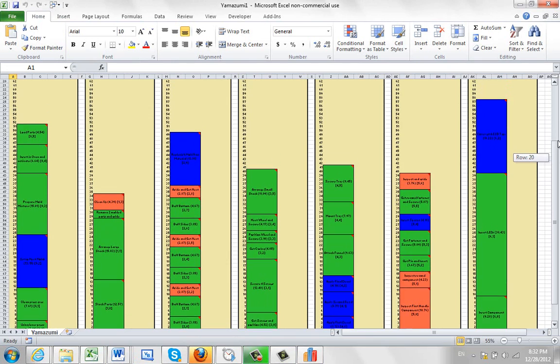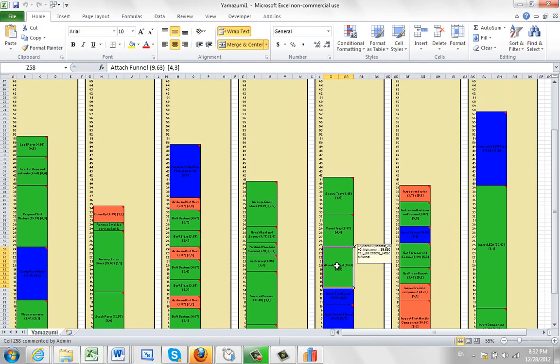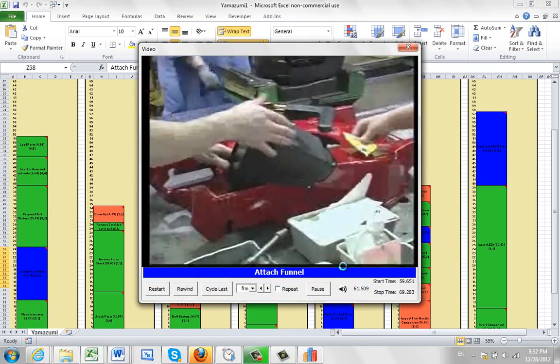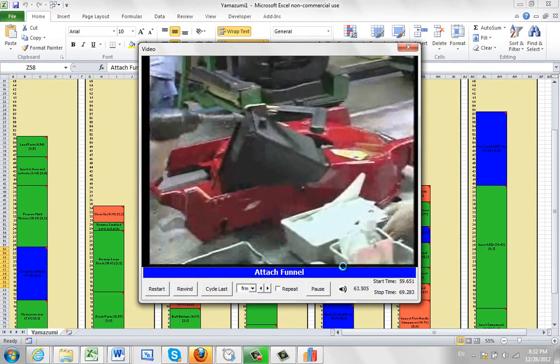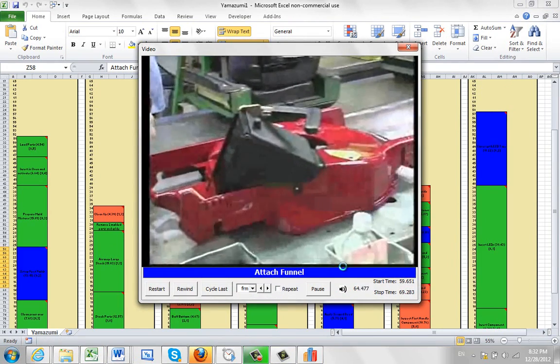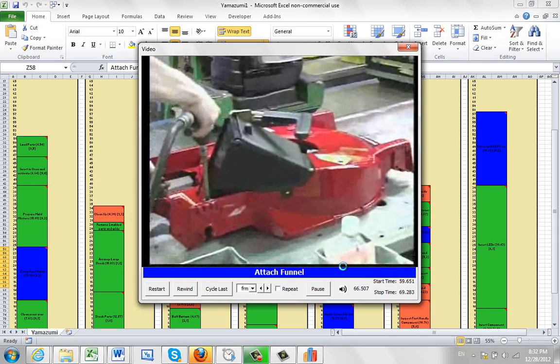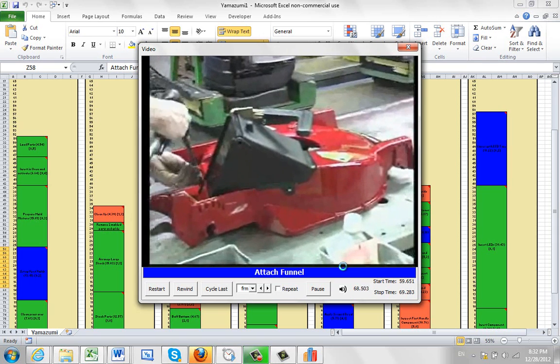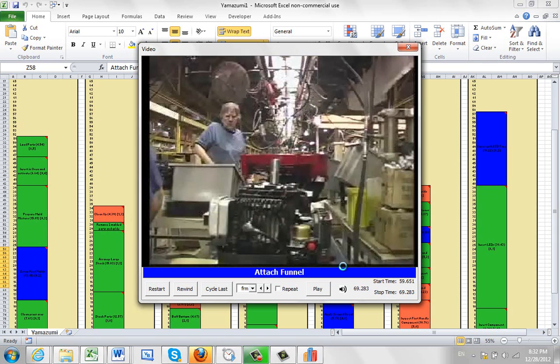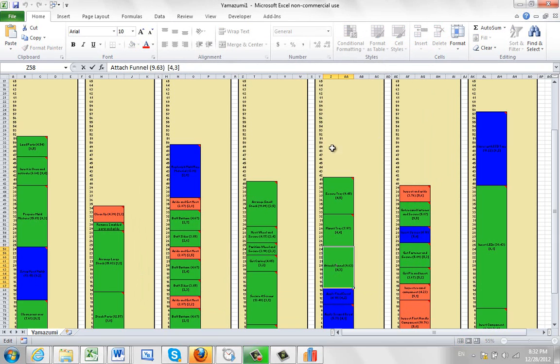And we've also linked in the videos, if you've got videos enabled here. So you can just double click, and it will play it right back here. Again, the viewer is integrated now, and you can give this to anyone who's got Excel. They will be able to play back the data from these Yamazumi charts.